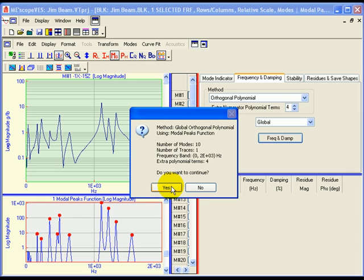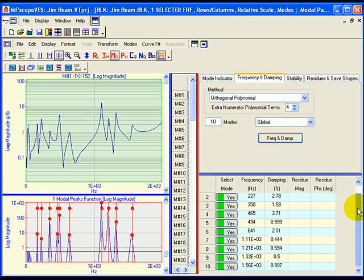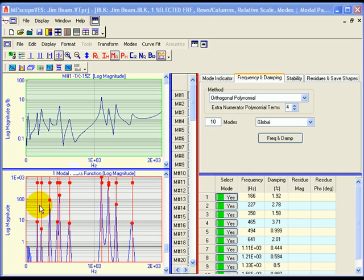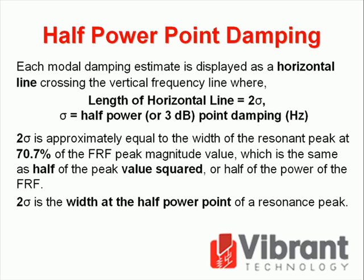When curve fitting of the selected trace is completed, frequency and damping estimates for ten modes will be listed in the modal parameter spreadsheet, and the modes will be selected. The frequency estimate of each selected mode in the modal parameter spreadsheet is displayed as a vertical line on the mode indicator graph. Each modal damping estimate is displayed as a horizontal line crossing the vertical frequency line, where the length of the horizontal line equals two sigma, where two sigma equals half power point damping. Two sigma is approximately equal to the width of the resonant peak at 70.7% of the FRF peak magnitude value, which is the same as half of the peak value squared, or half of the power of the FRF. Hence, two sigma is the width at the half power point of a resonance peak.